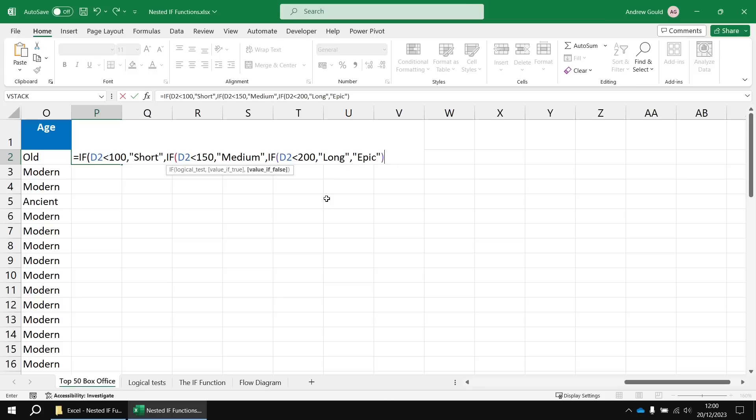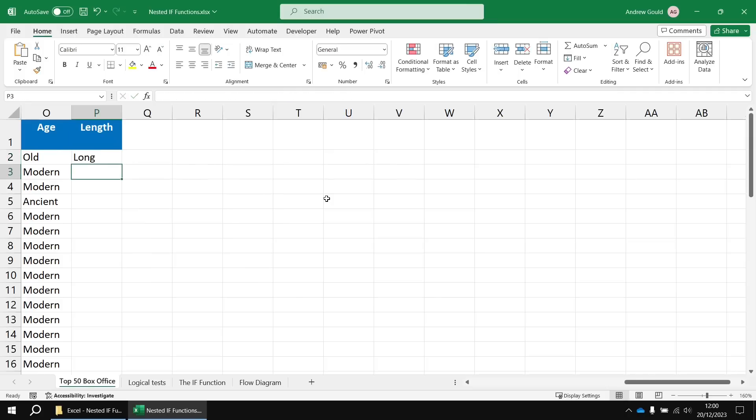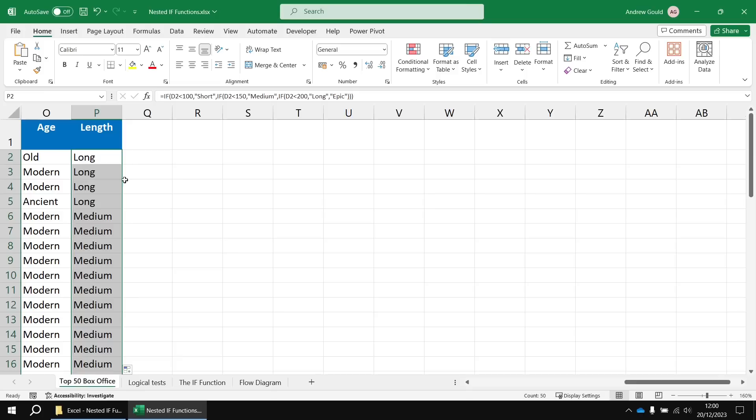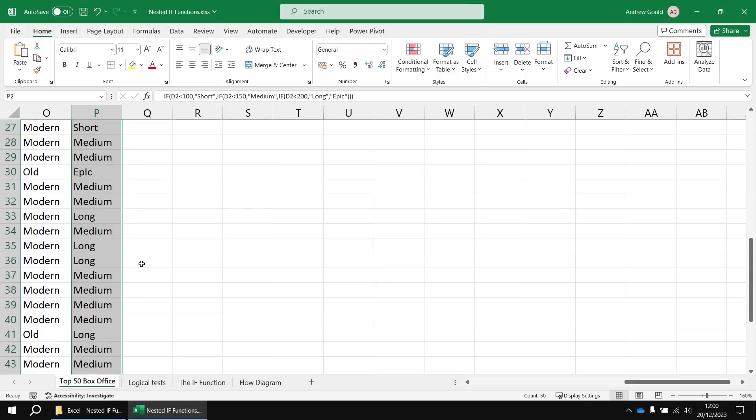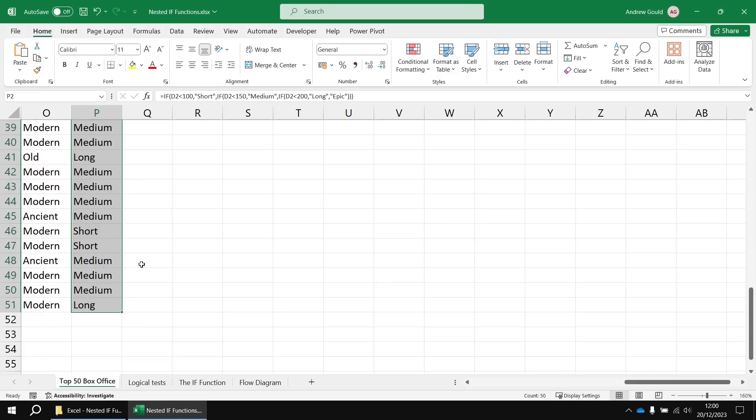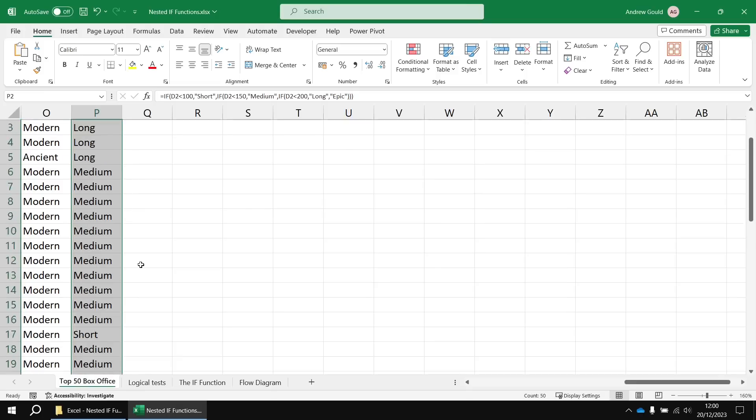And then I need to make sure I've closed the appropriate number of round brackets. So one for the function I'm working on, then two more for the other two open IF functions. When I hit enter, I can then fill that formula downwards and see a sensible description for each film based on whether it's short, medium, long, or epic.